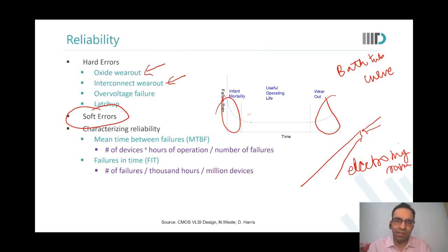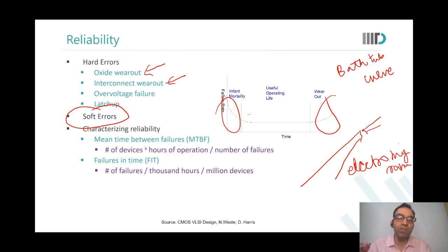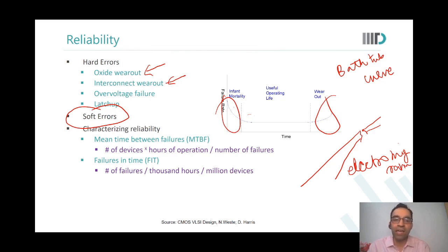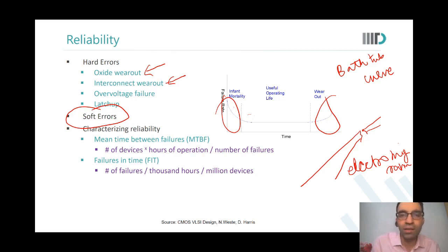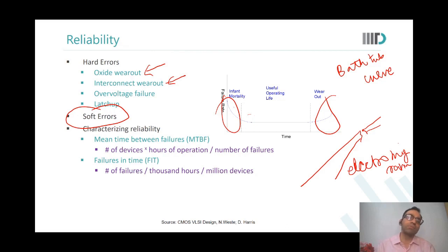We characterize reliability by talking about how many failures occur per million devices in a thousand hours — that is called Failure in Time, or FIT. Or, given a device operating for a certain number of hours, how many failures would happen — that is Mean Time Between Failures, MTBF. FIT and MTBF are two terms you will hear when discussing reliability. If asked in an interview, you should at least know these terms.